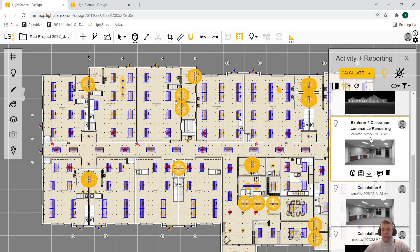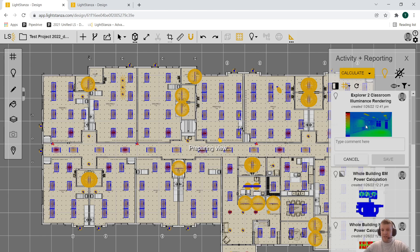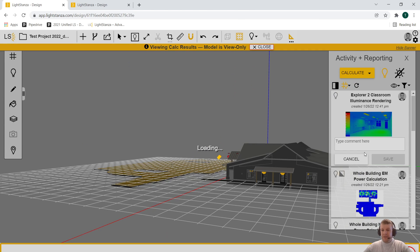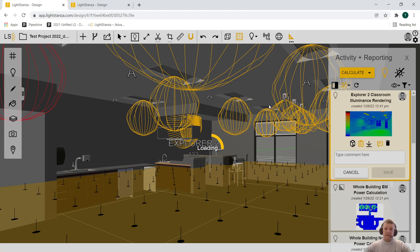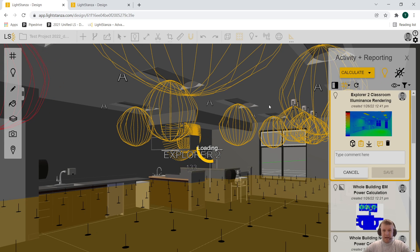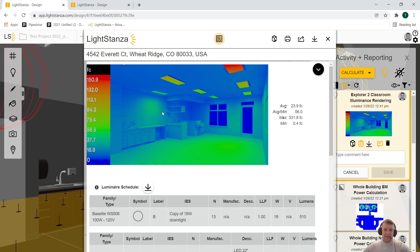In addition to luminance renderings, we can also show illuminance within our renderings. So if you're worried about intensities or glare, this is also something that we can easily analyze within LightStanza.